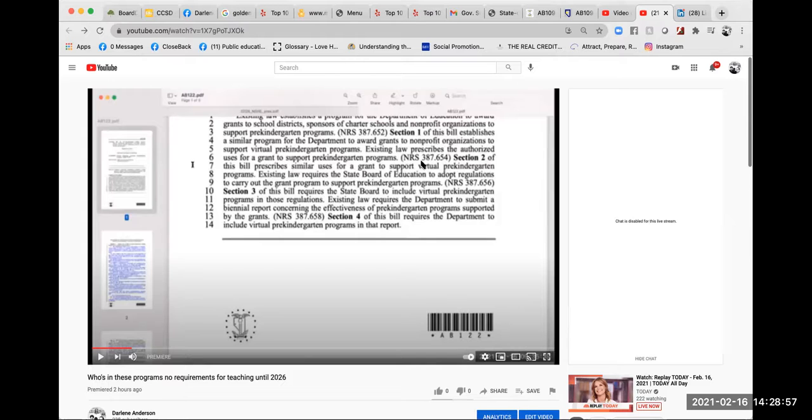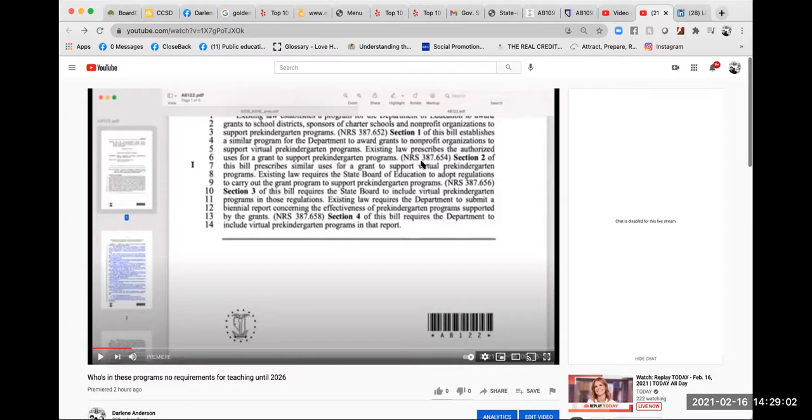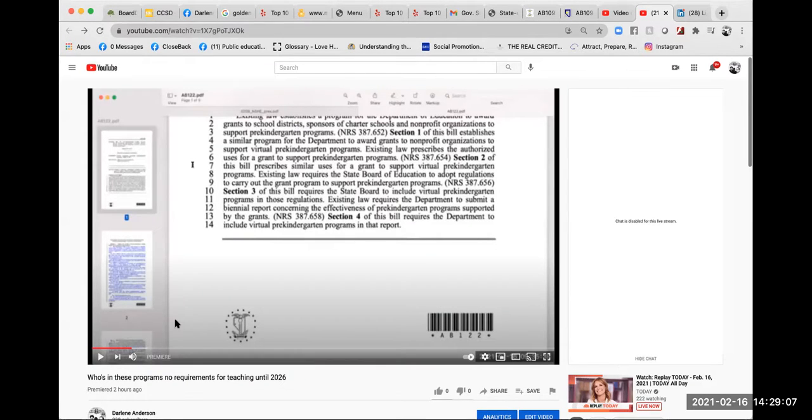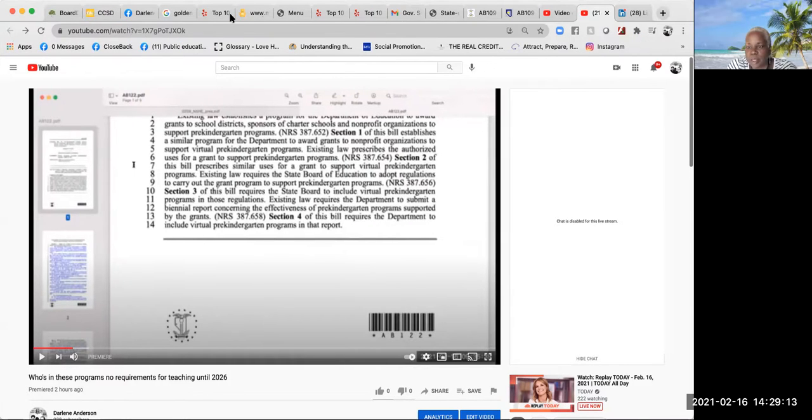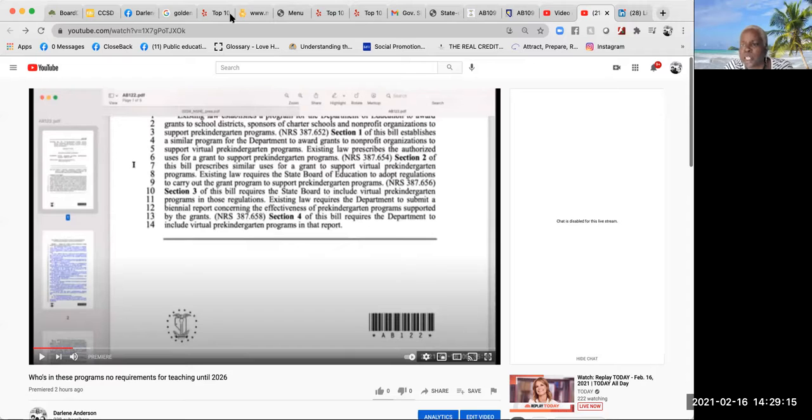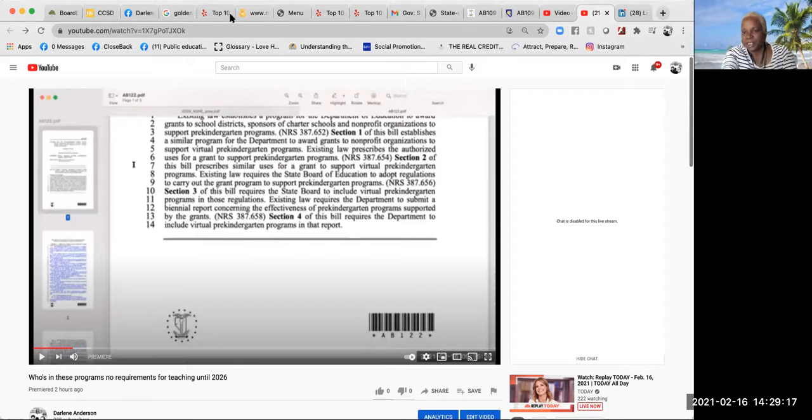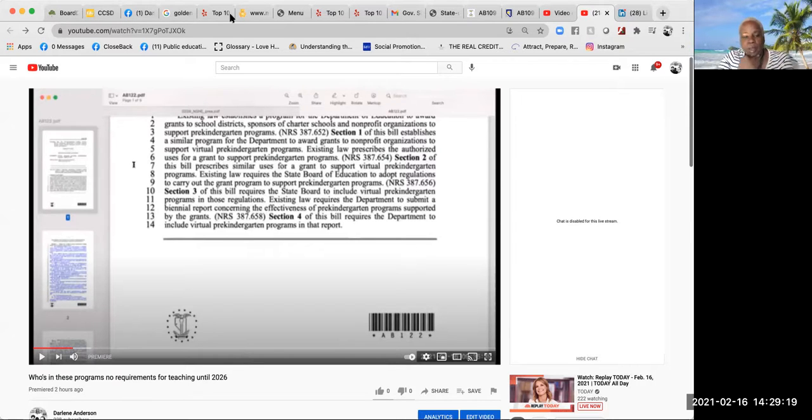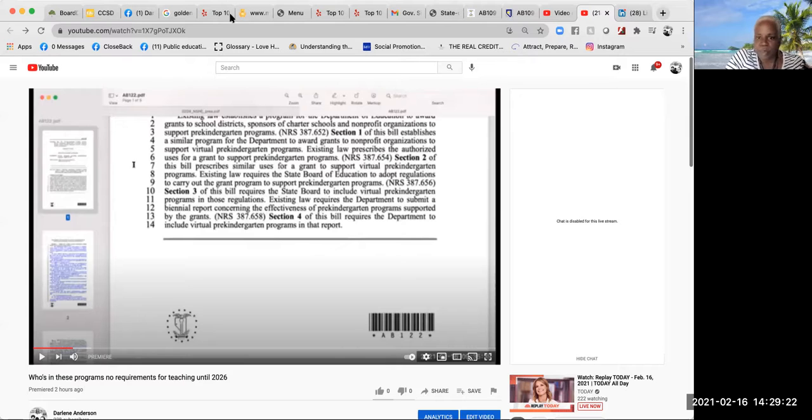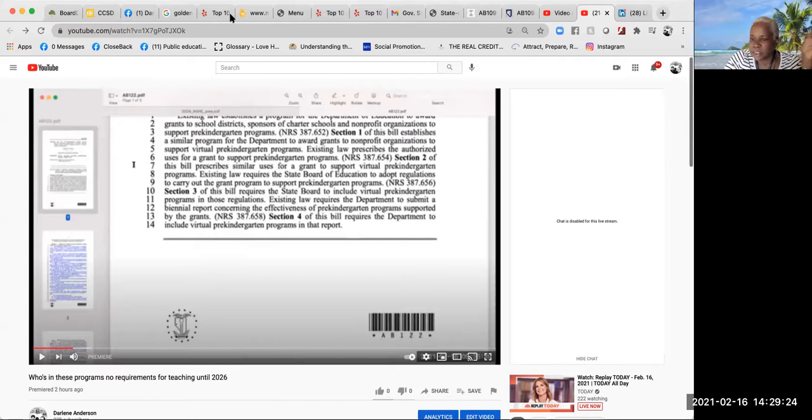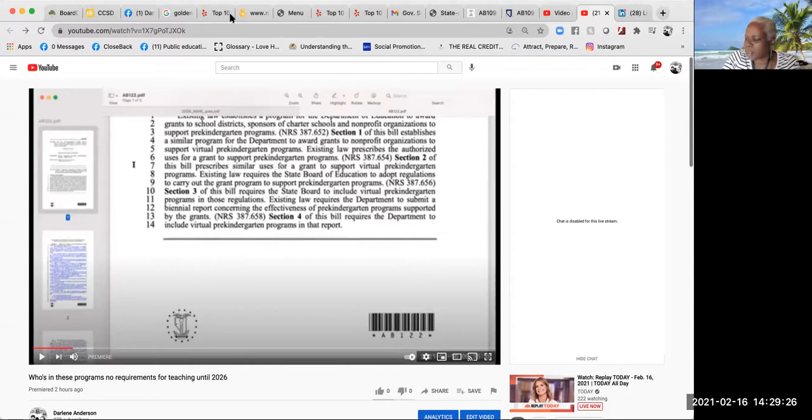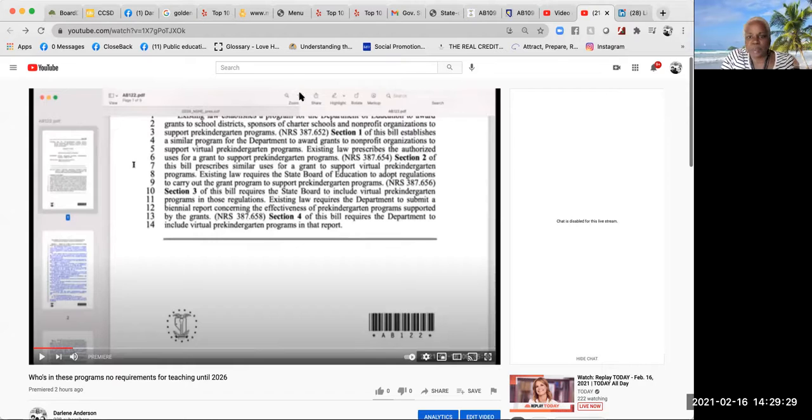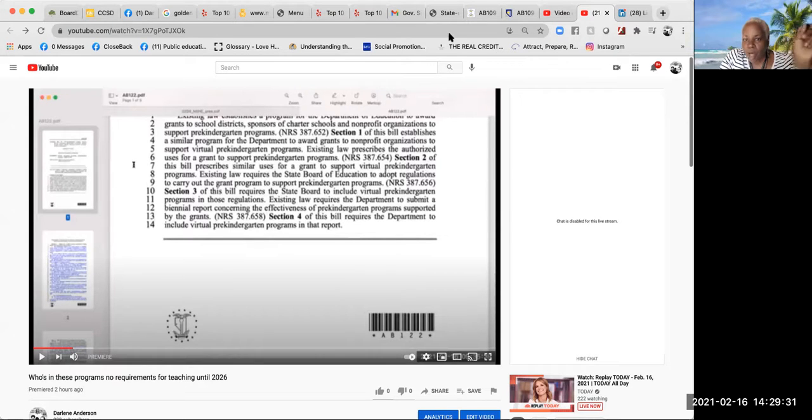Who are not required to present credentials? They don't have to present any credentials until when? They don't have to present credentials until 2026. So let's all understand what's being said here and what's being allowed here, and why would these programs be grandfathered in until 2026?